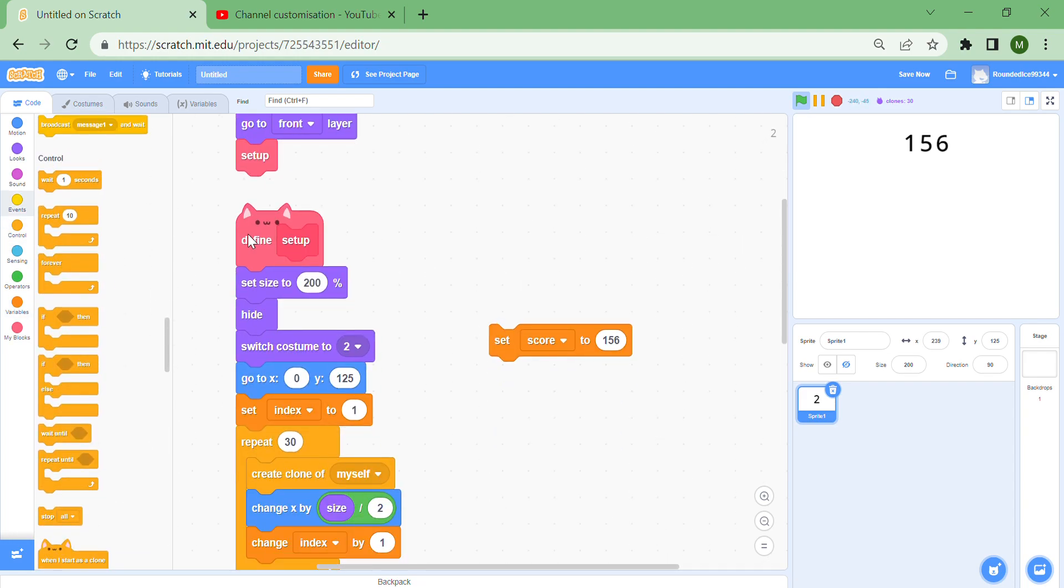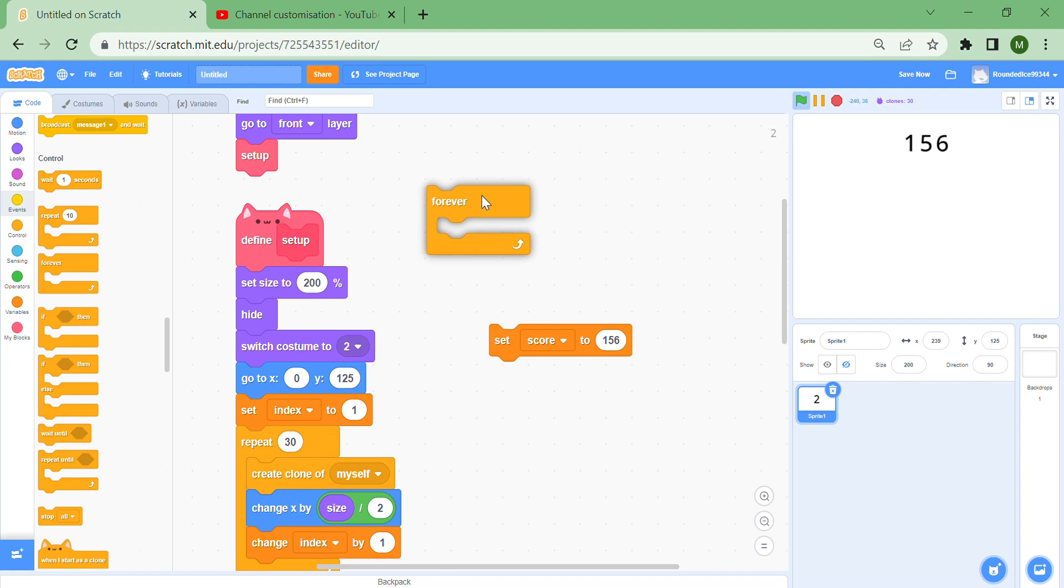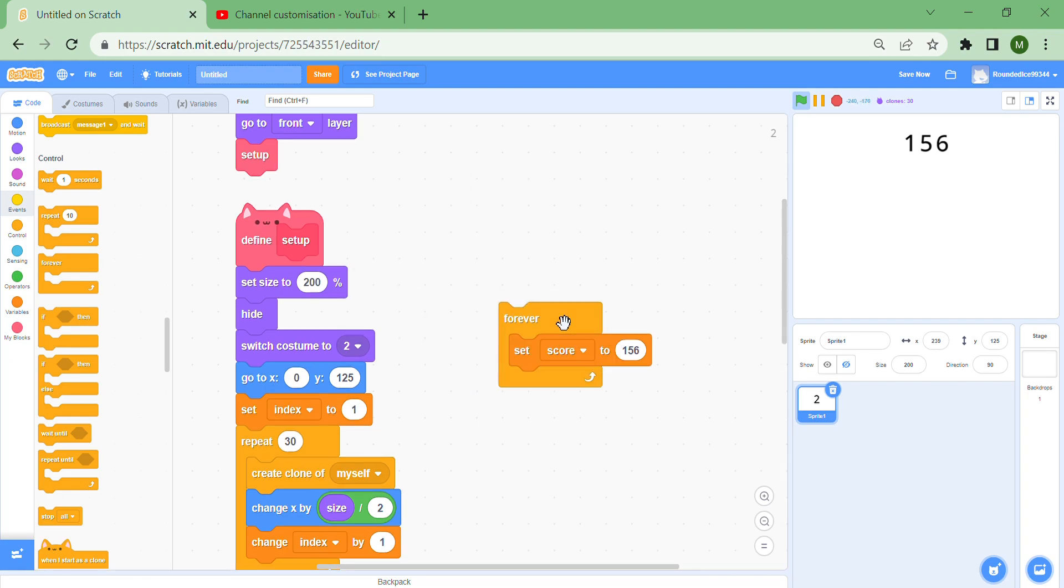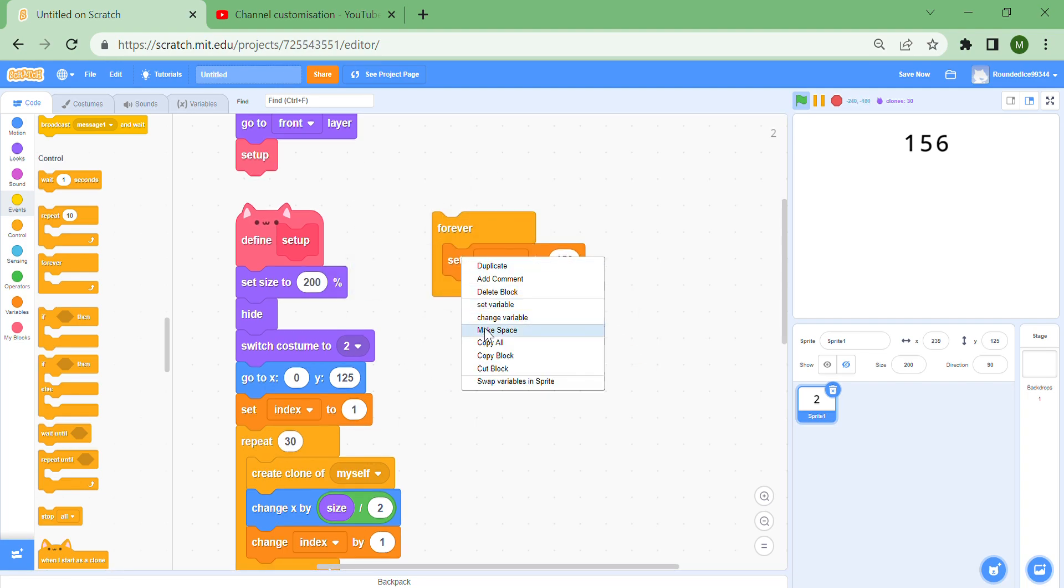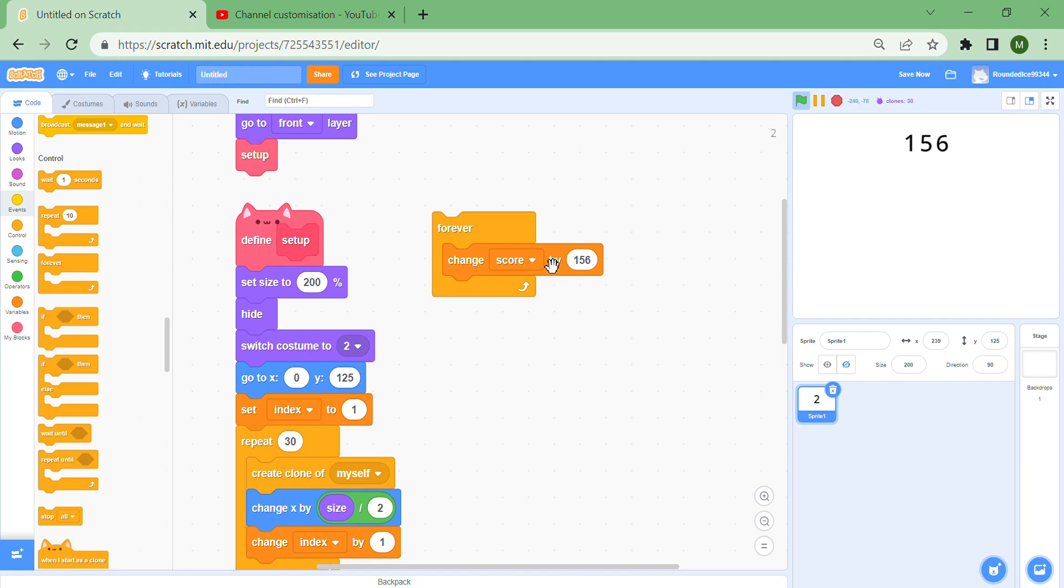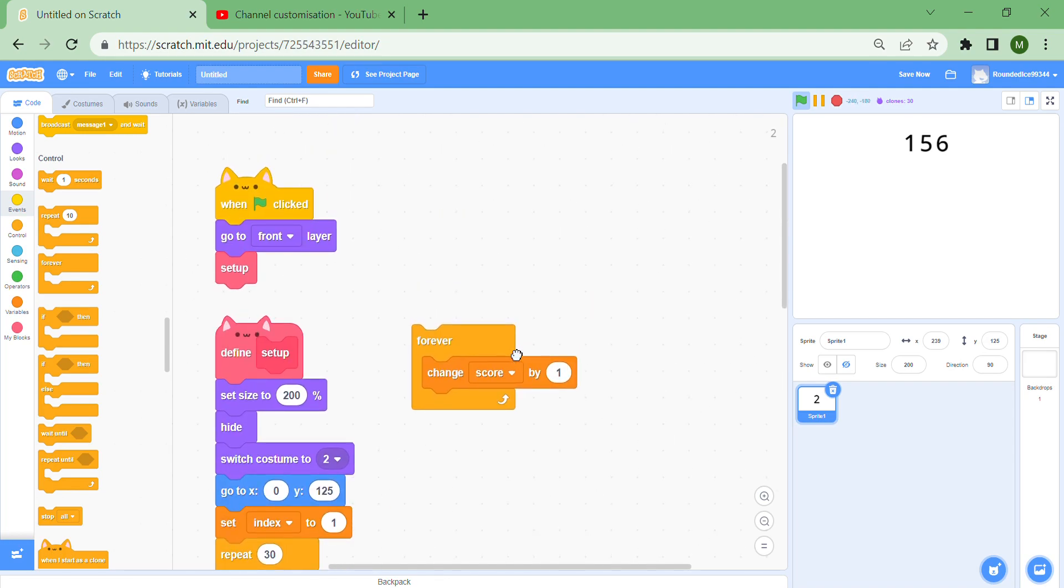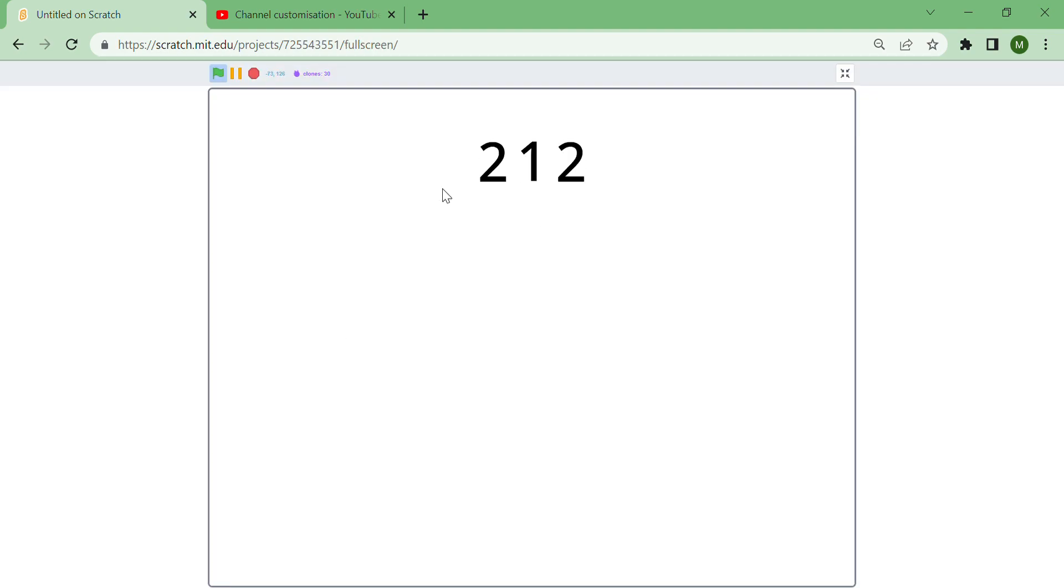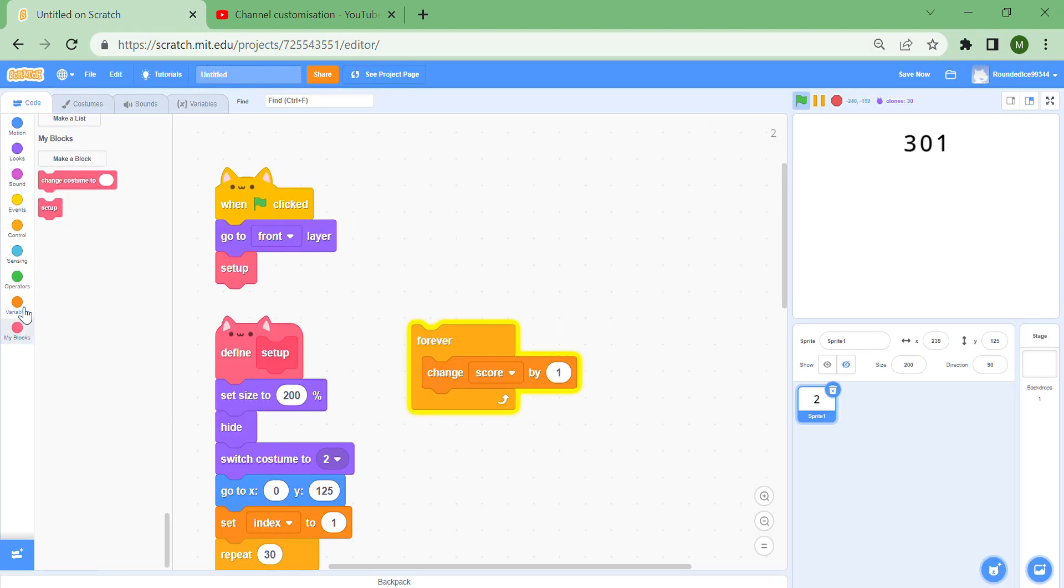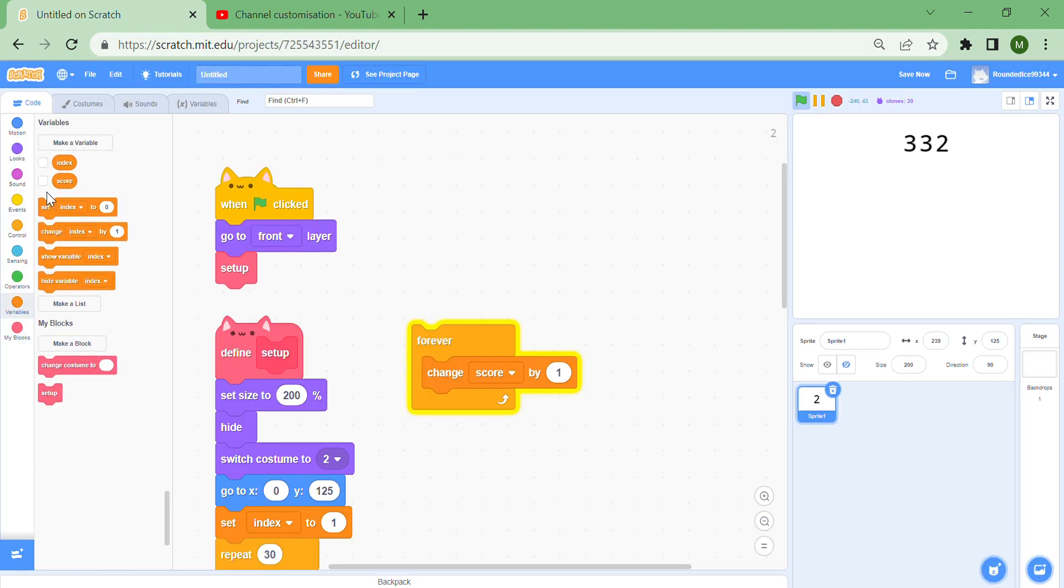To make sure that this is actually working pretty good, put a forever loop around set score and change it to a change variable. So let's change score by one, and you can see it is really smooth. Like this is amazing.